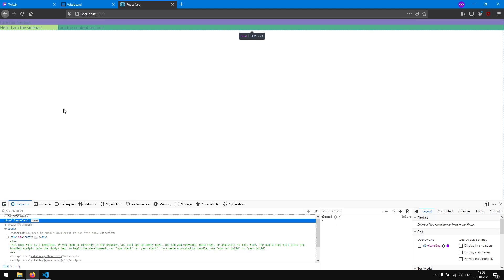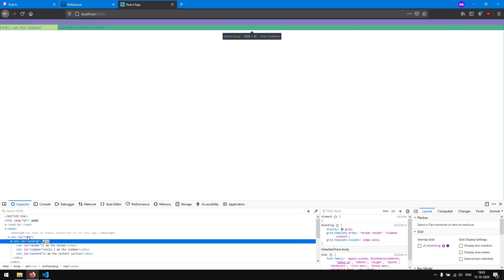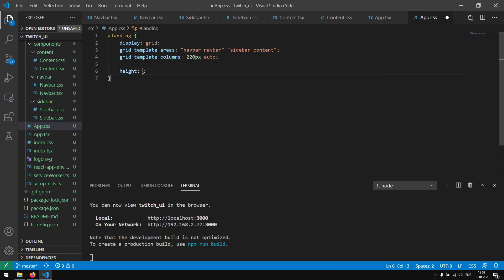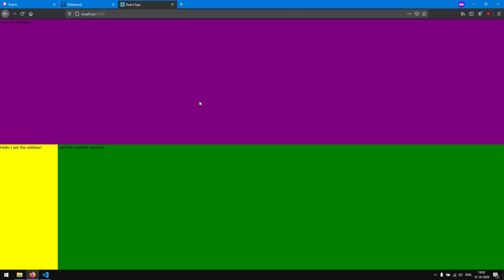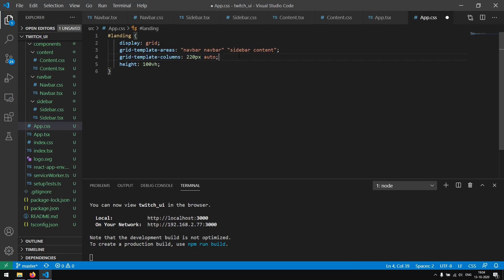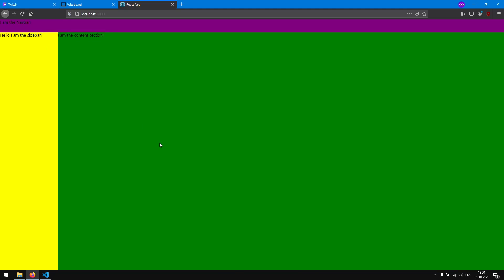Now we have successfully defined the width of our grid, but we also want to make the grid take up the whole height of the page. If we open up our inspector we will see our landing element which is a grid, but this landing is only 42px big. So we are going to define a height as well — 100vh fills in the whole page. But as you can see the page is divided in two because our navbar is taking up half the height, which is not what we want. We want the navbar to be only about 50px. Just as we did with columns, we can do the same with rows using grid-template-rows, saying 50px and auto. The first row takes up 50px and the second row takes up the rest of the page.